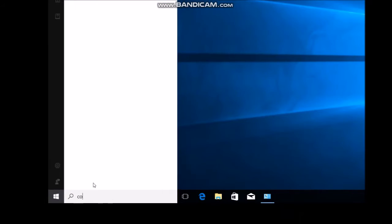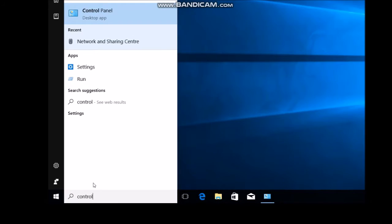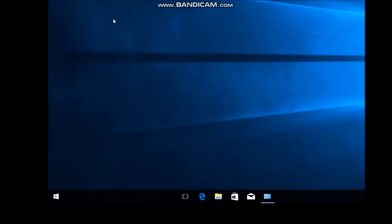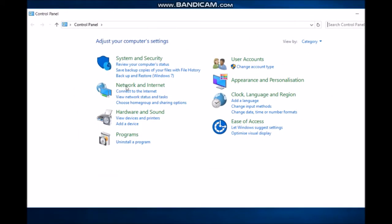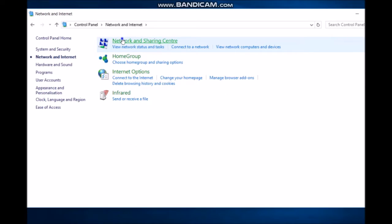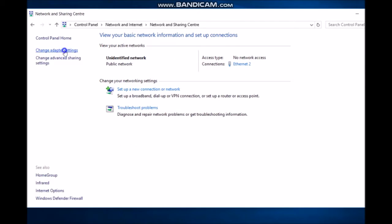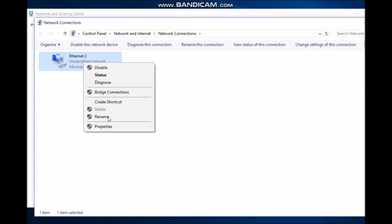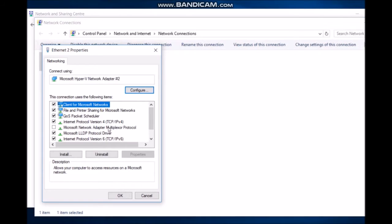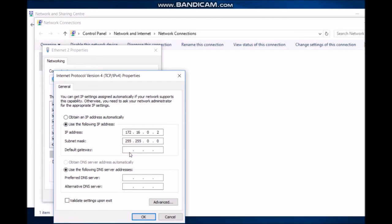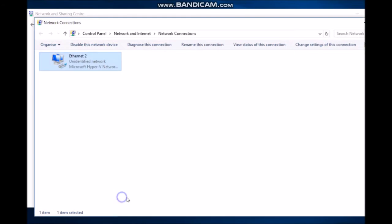On the Client PC, open Control Panel, go to Network and Internet, then Network and Sharing Center, and click Change Adapter Settings. Right-click Ethernet2 and select Properties. Select IPv4, click Properties, and enter the DNS server IP address 172.16.0.1. Click OK and then Close.